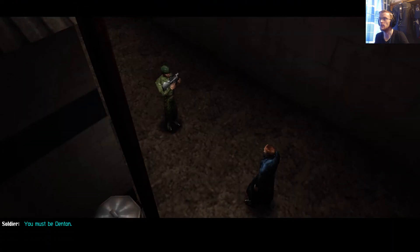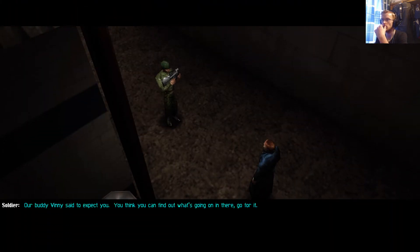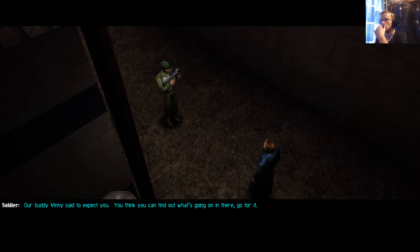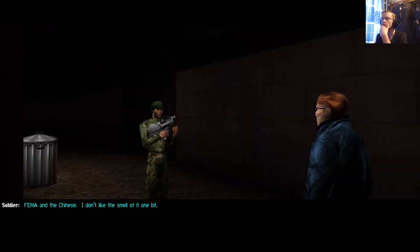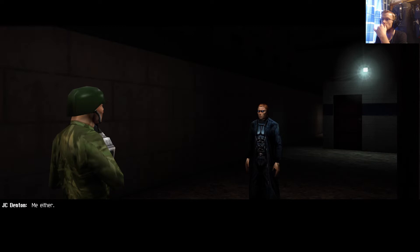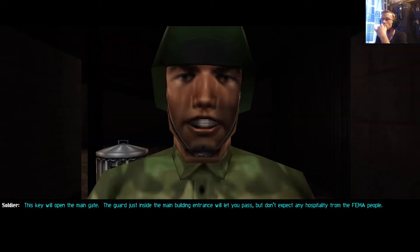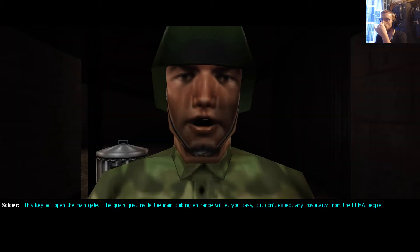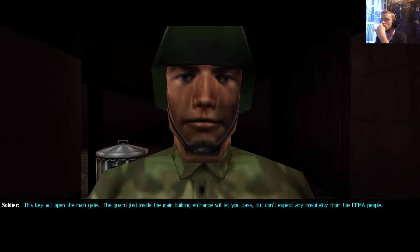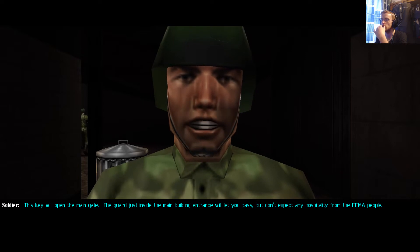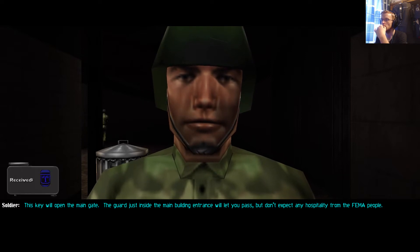Hello? We must be Dent. Who's asking? Our buddy Vinny said to expect. Think you can find out what's going on in there? Go for it. Is FEMA really running the show? FEMA and the Chinese? I don't like the smell of it one bit. Me either. This key will open the main gate. The guard just inside the main building entrance will let you pass. But don't expect any hospitality from the FEMA people. Awesome. Thank you so much.